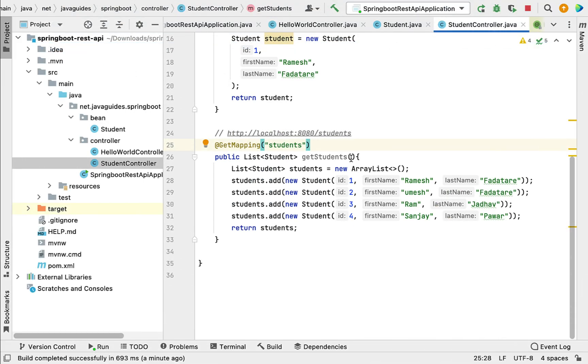This is how we create a Spring Boot REST API that returns a list in JSON format. I will see you in the next lecture.